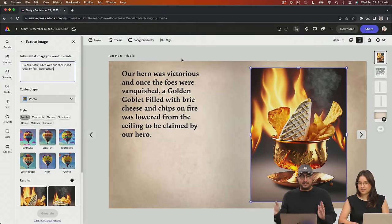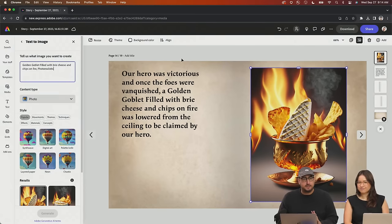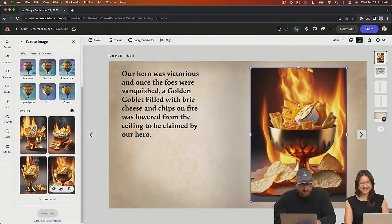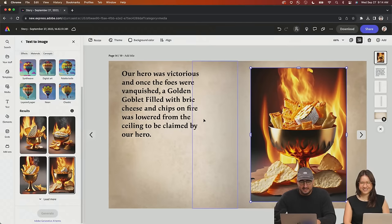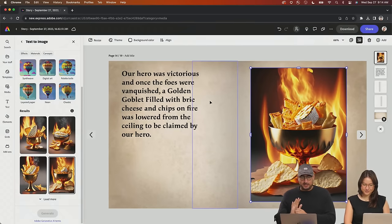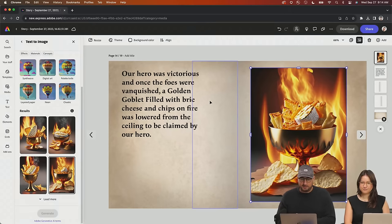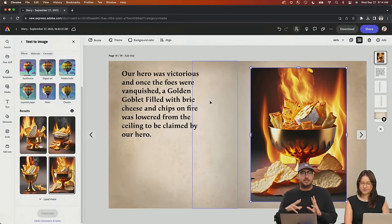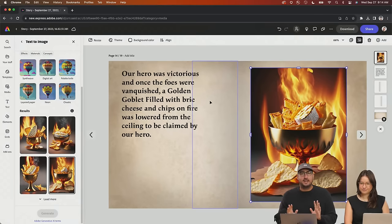So our hero is victorious. And once the foes were vanquished, a golden goblet filled with Brie cheese and chips on fire was lowered from the ceiling to be claimed by our hero. Now we're going to add a little bit of extra fun. We are going to use Adobe Express to put some video on top of this, which we haven't really done before. So we're going to go over to media and type in 'flames on black background' and look for videos.